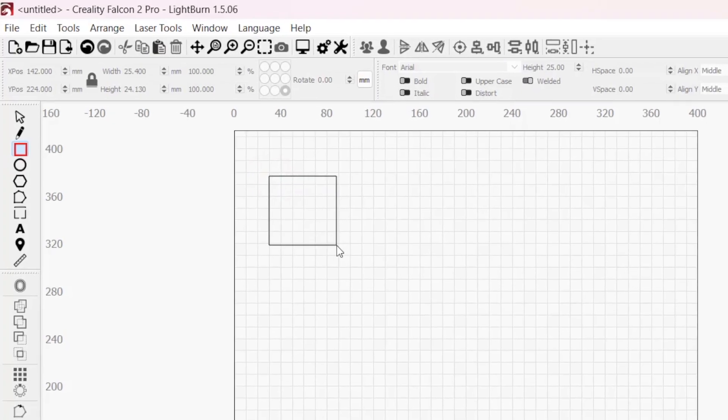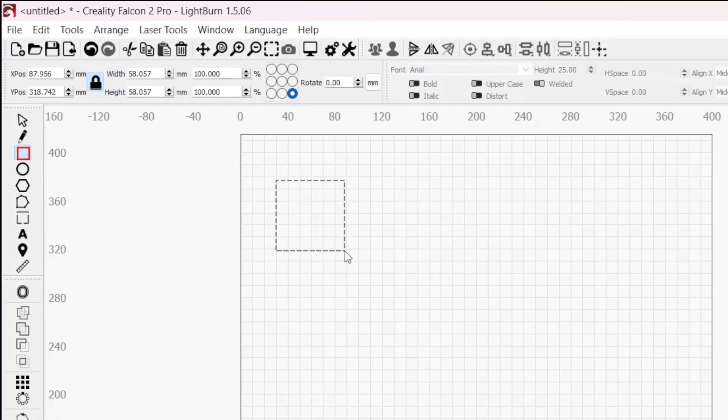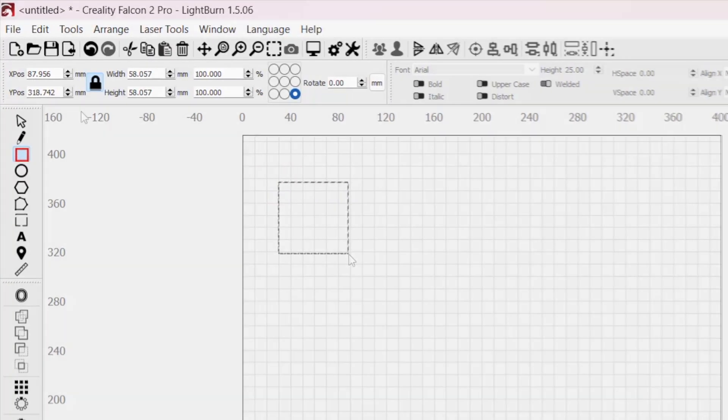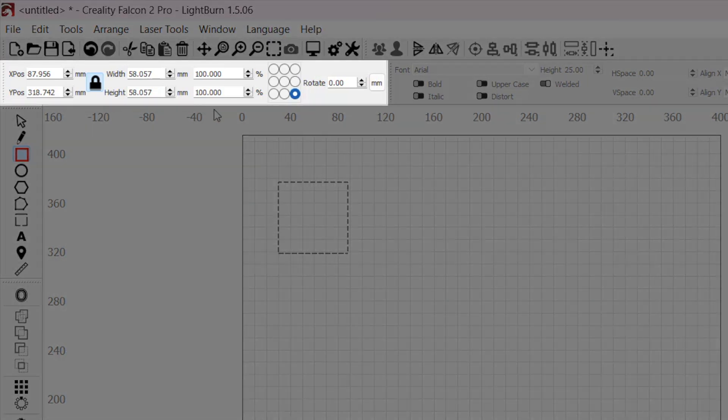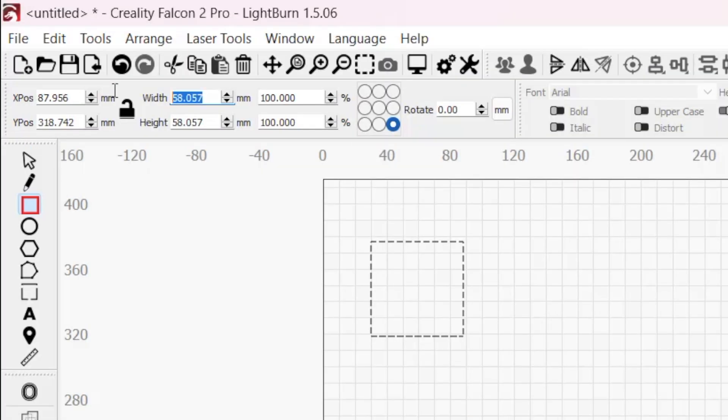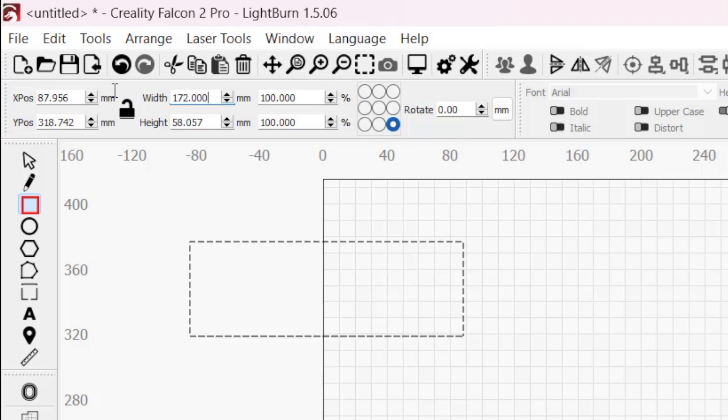LightBurn's Numeric Edits Toolbar is packed with options for adjusting the size, position, and orientation of selections in your workspace. In this video, we'll explain how each option works and share a few tips that will help you get the most out of this surprisingly powerful toolbar.